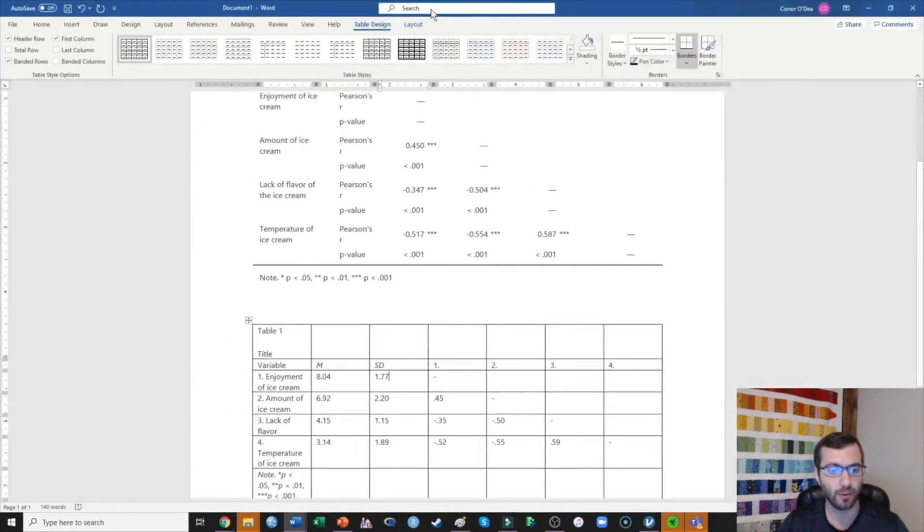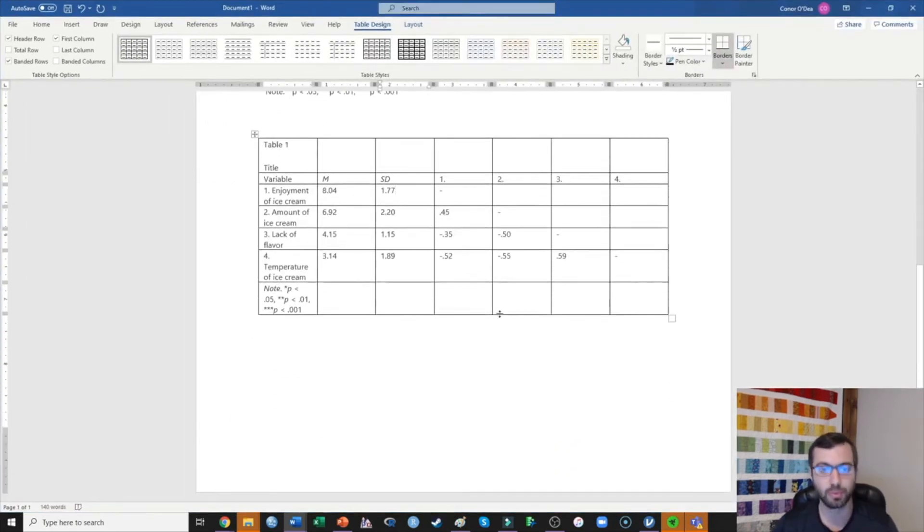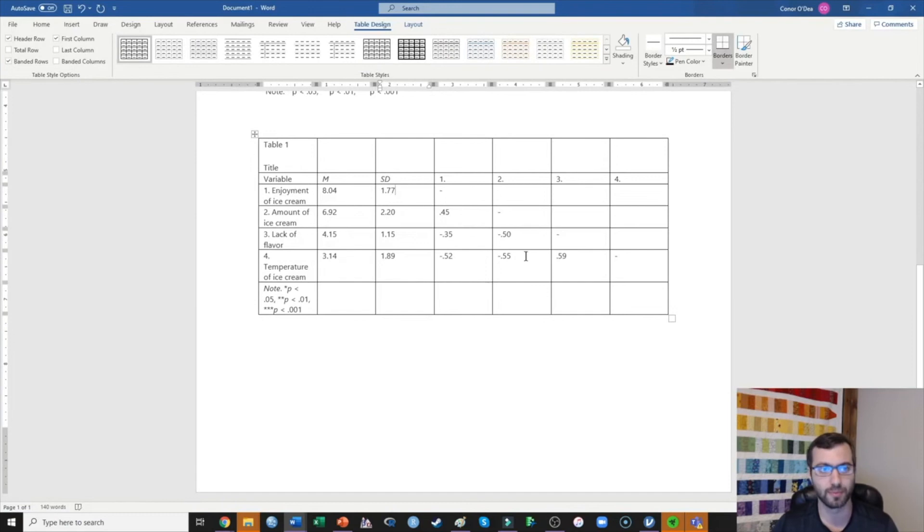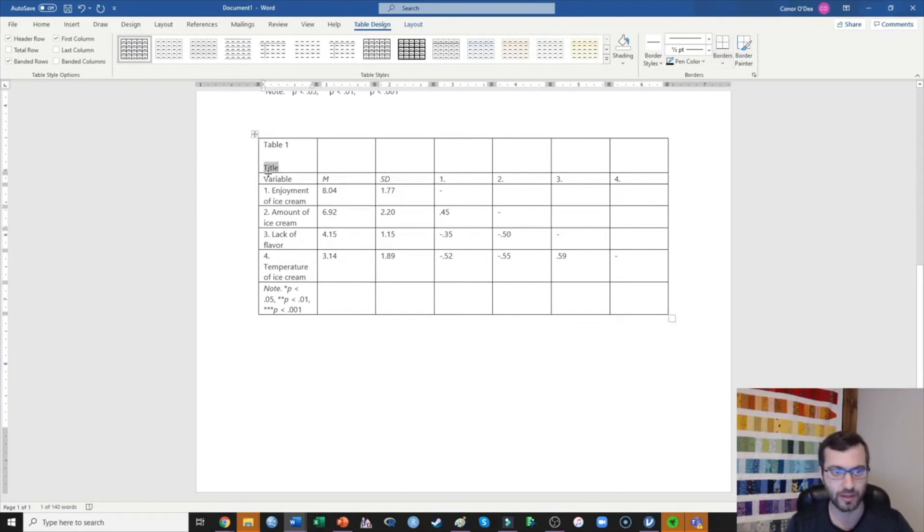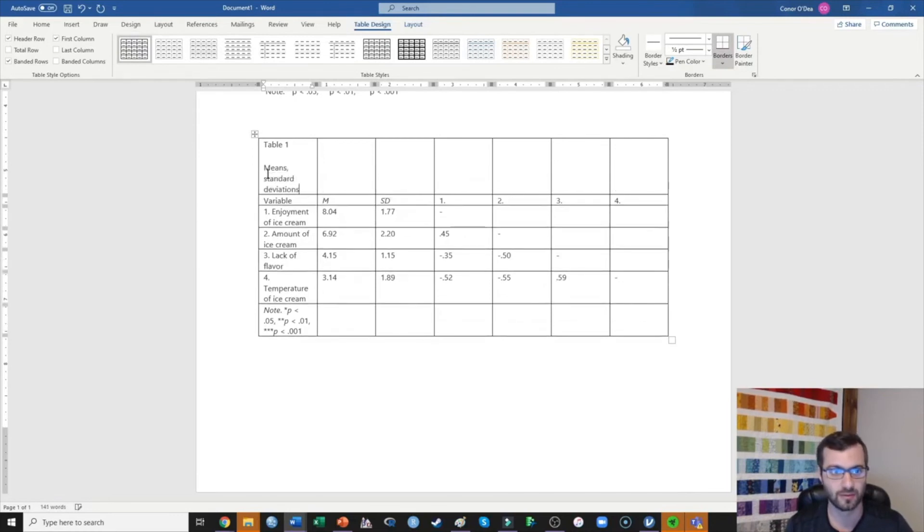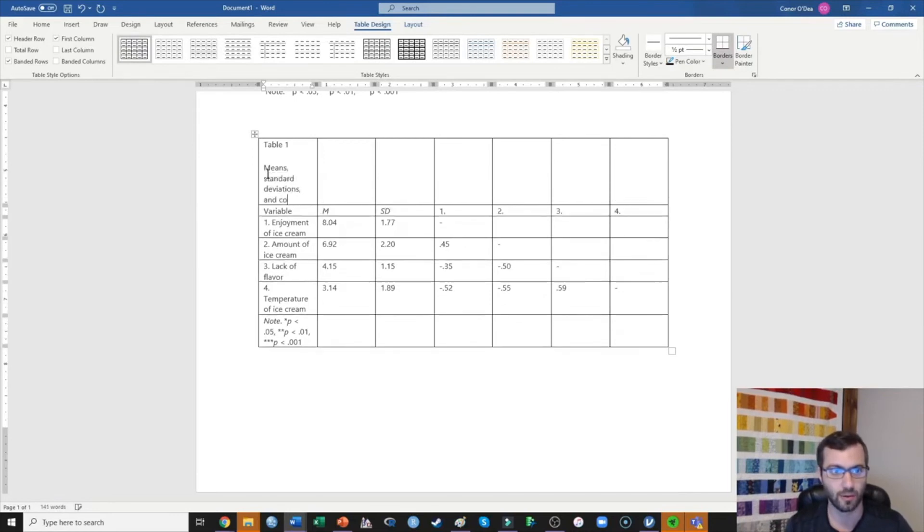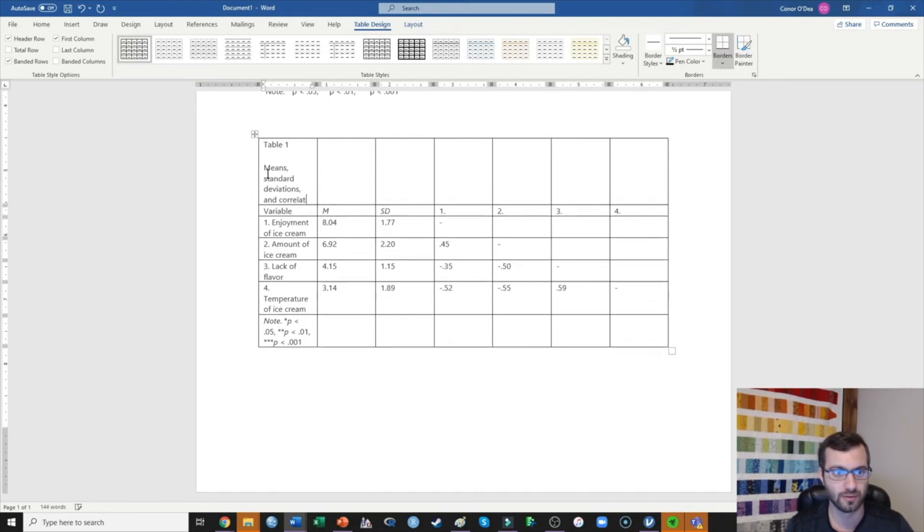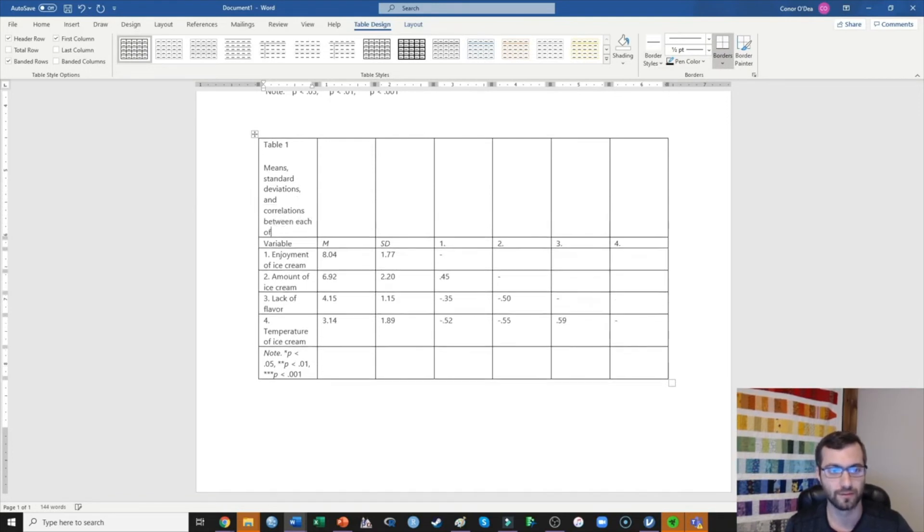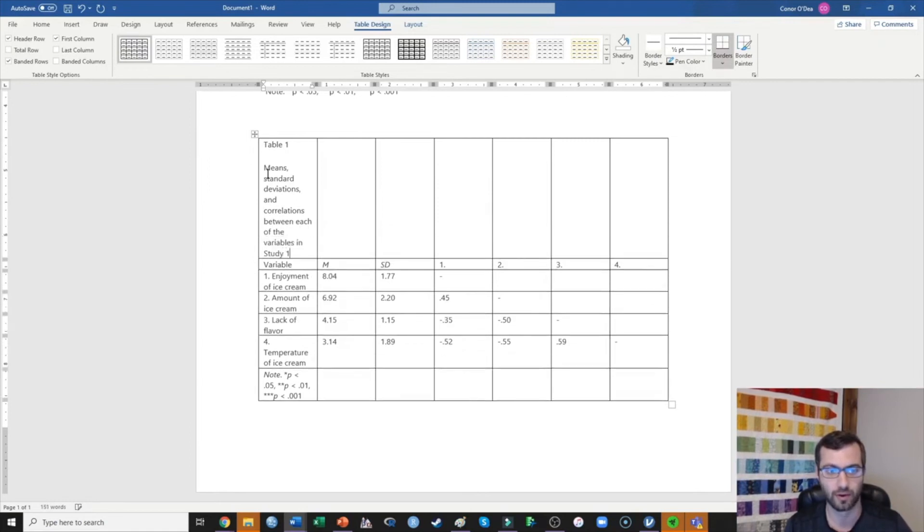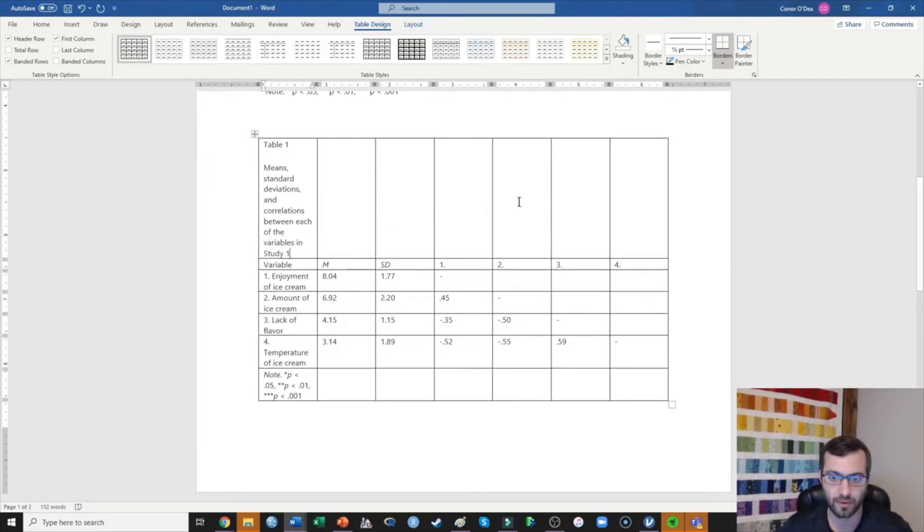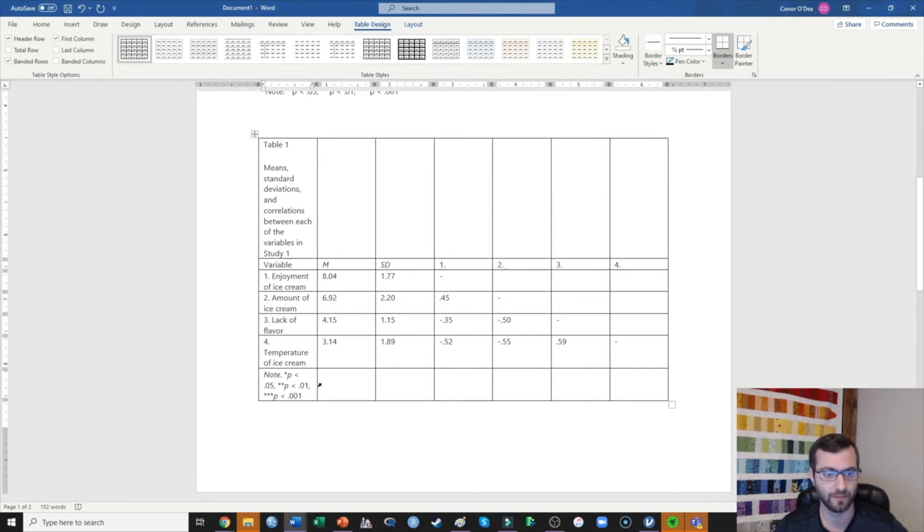So now what we have is a table that looks pretty darn ugly, but we have everything presented that we need to, aside from maybe writing on a title. I'll go ahead and do that: means, standard deviations, and correlations between each of the variables in Study 1. So now I have a table that is filled out, but it looks really ugly. So let's go ahead and put it in APA format.